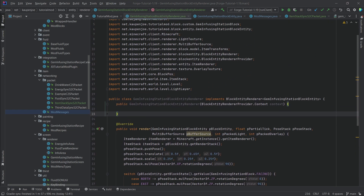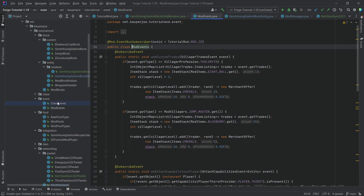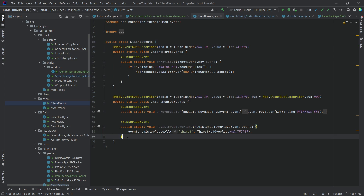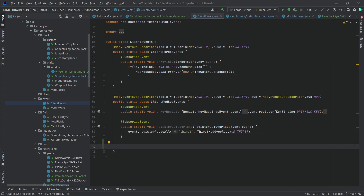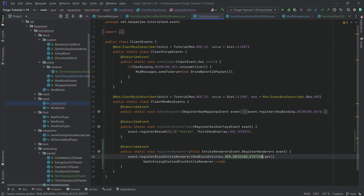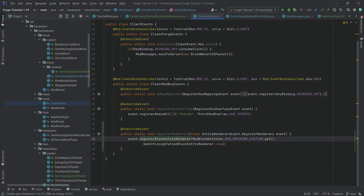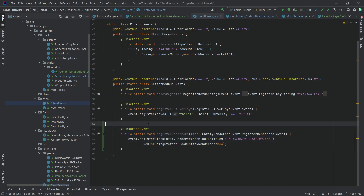The block entity renderer still needs to be registered. That happens in our ClientEvents class — a client-side event — using EntityRenderersEvent.RegisterRenderers. We register a block entity renderer for the GemInfusingStation block entity and this block entity renderer class. That's pretty much all we need.